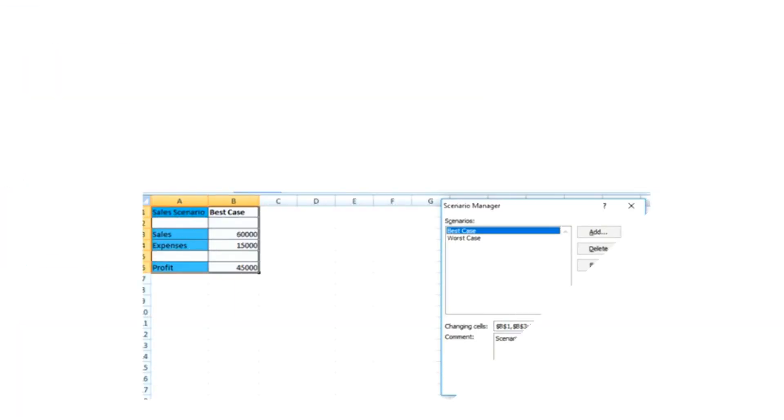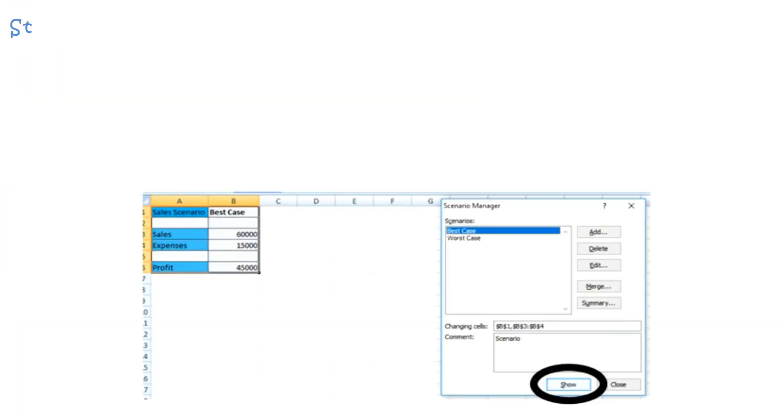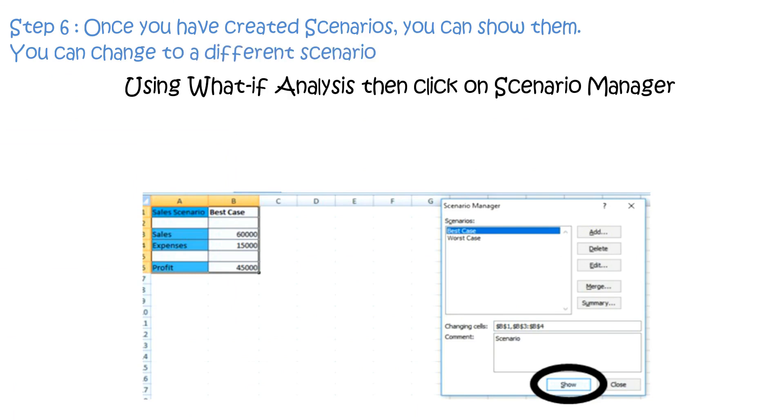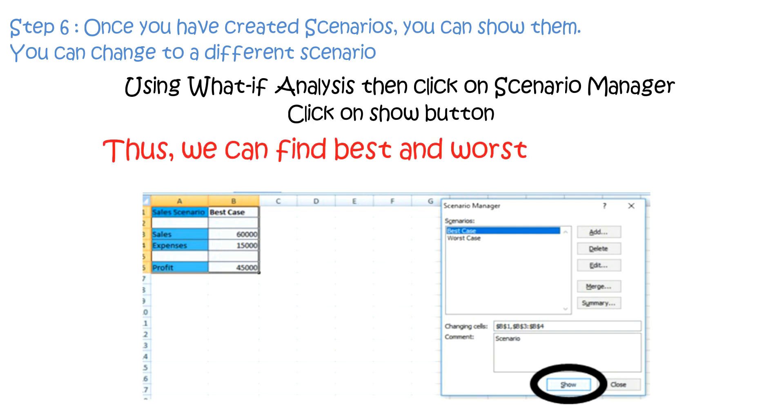Step 6: Once you have created scenarios you can show them. You can change it to a different scenario using what-if analysis then click on scenario manager, click on show button. Thus we can find best and worst case scenarios.